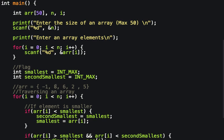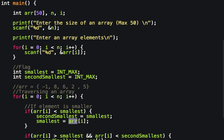Let's take this array and check how this works. The length of the array is 5, so we start from index 0. The initial value of smallest is INT_MAX. Since -1 is smaller than INT_MAX, second_smallest is set to INT_MAX and smallest is set to -1.